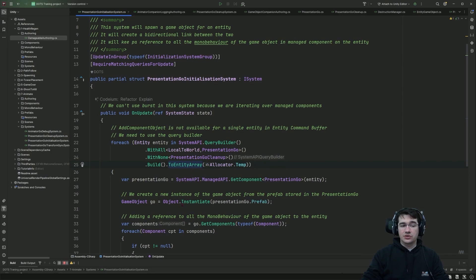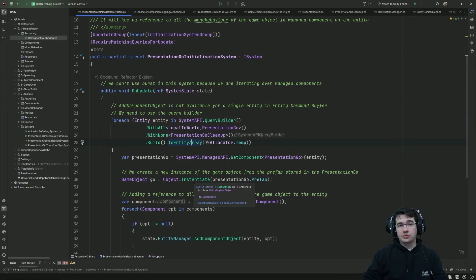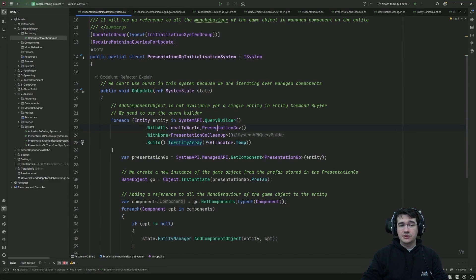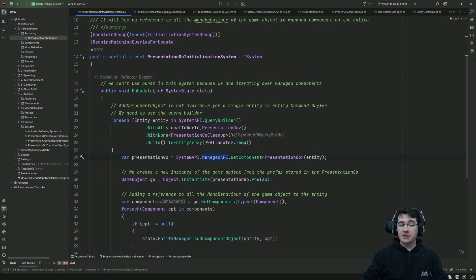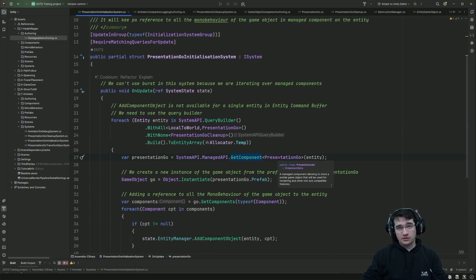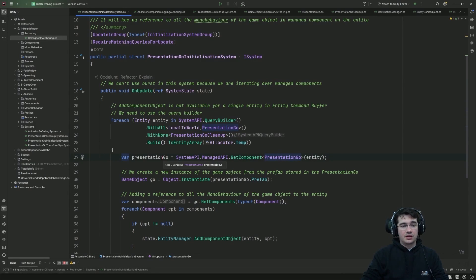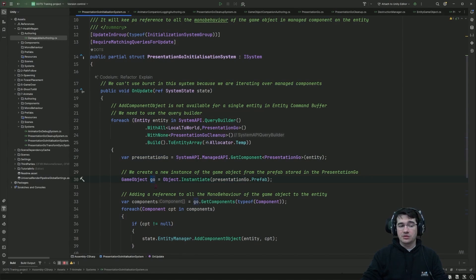We'll see in a few lines why we're doing it this way. We want to get the reference to the game object prefab stored in the presentation game object component, so we use the managed API from SystemAPI to get that class component, the presentation GEO. From that we can get the prefab reference and instantiate the game object, keeping a reference to it.